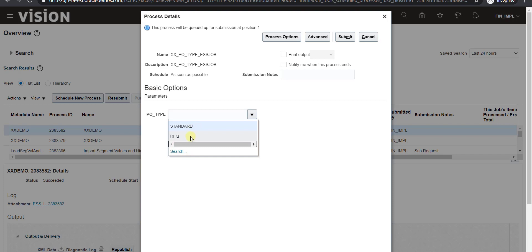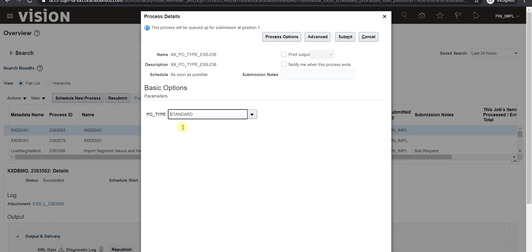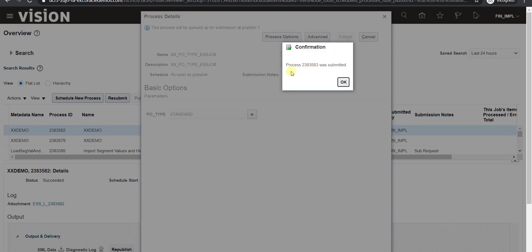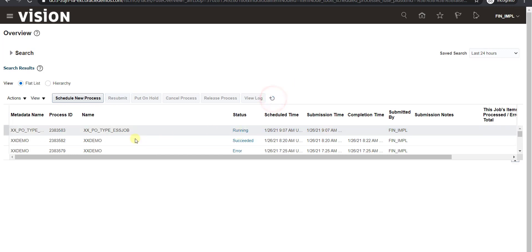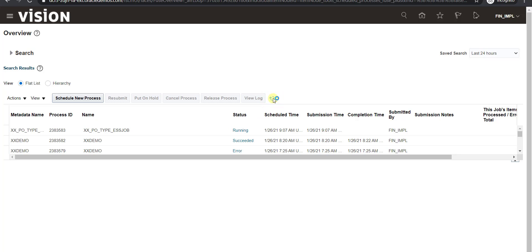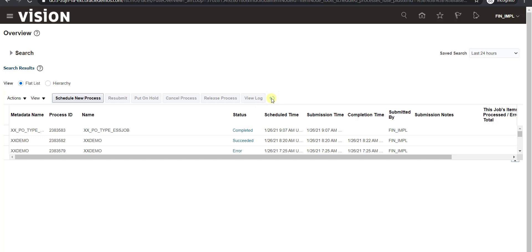When I click the dropdown for PO Type, it shows only two values: Standard and RFQ — matching the two lookup codes we created. I select Standard and click Submit. The default output format is HTML. I copy the process ID and click OK. Refreshing the page shows the job XX_PO_TYPE_ESS_JOB in running condition. It takes some time since there are many standard POs in the database.